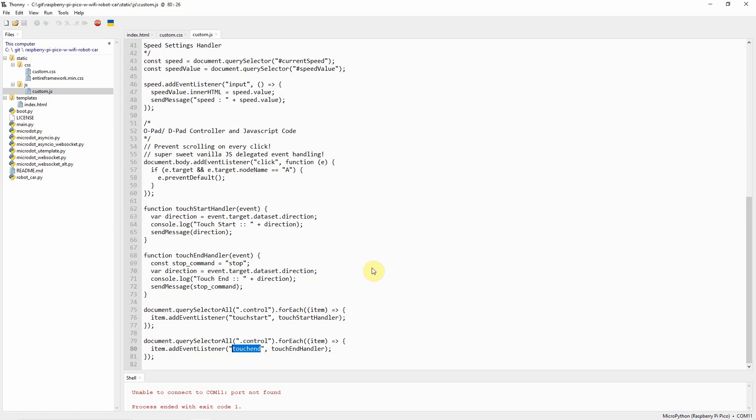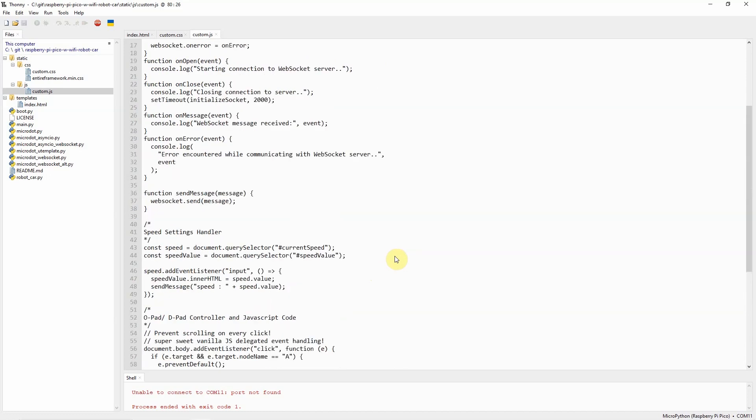As you can see, this touch start and the touch end are only applicable in our mobile. Anything that is related to touch gestures, the web application will listen to it. If you're using your browser in your laptop or your workstation, you need to go into the developer tools and then set it into mobile responsive if you're using Chrome. Basically, that's all for the code and how it works.